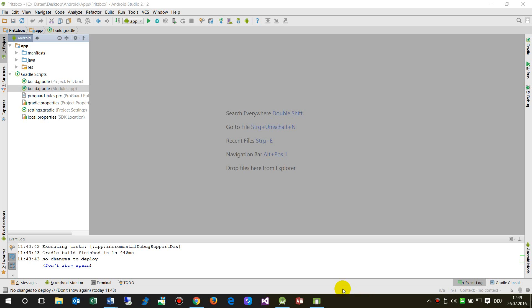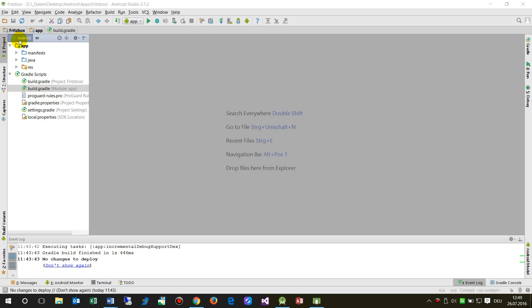This video shows how to change the app version and all the settings when you build an app on Android Studio. There are two ways to change these settings.